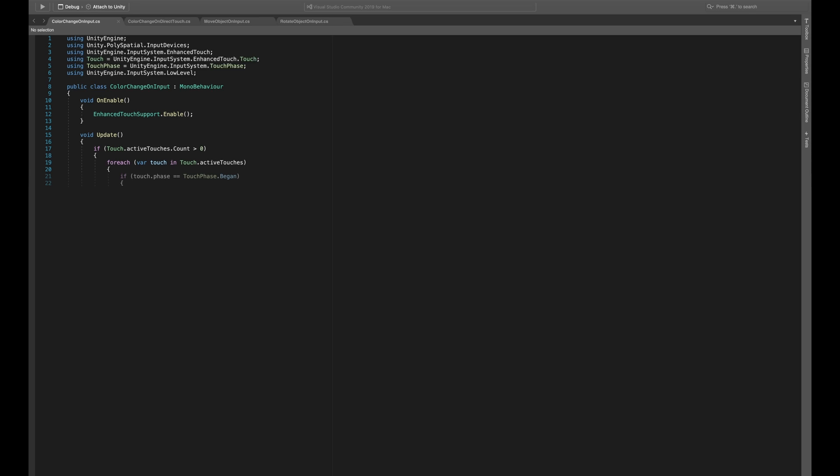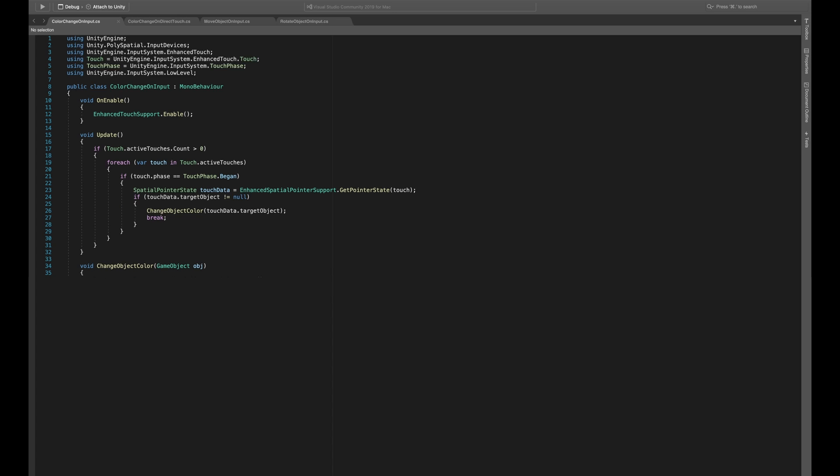This is the beginning, or in other words, first frame of the touch. We do this so we don't perform an action every frame for as long as we are holding the pinch, for example. For this first frame, we then get the spatial pointer state by calling get pointer state from our enhanced touch. If we actually detect an object, we call a custom change object color method, where we fetch the object's renderer and assign a random color.